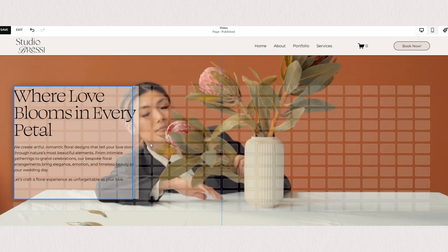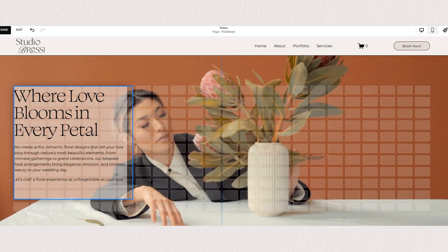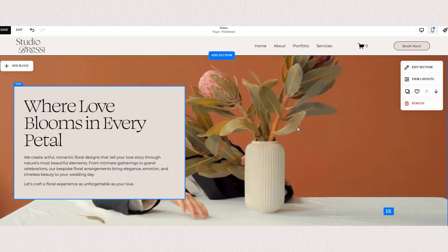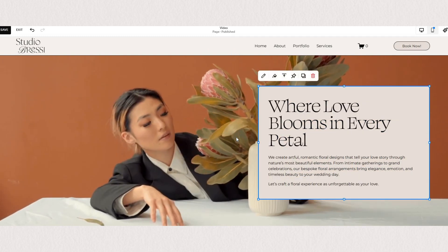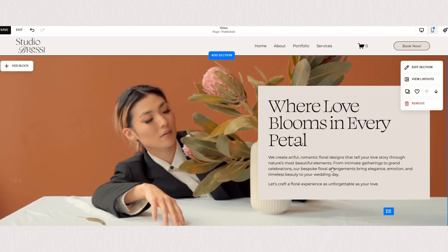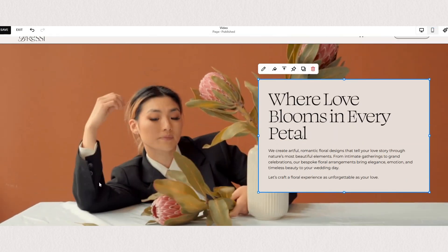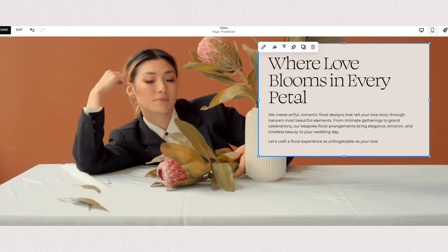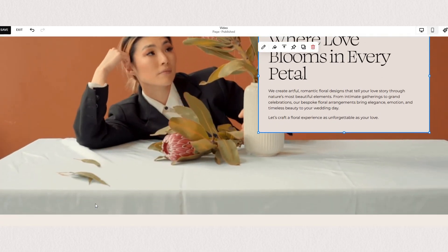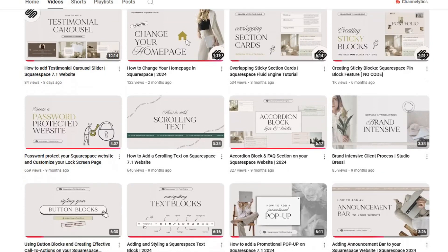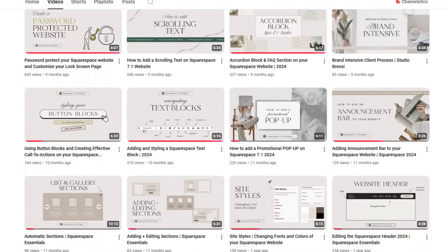It's very quick and straightforward, but if you have any questions, please let me know in the comments. Thank you so much for watching. If you found this video helpful, make sure to check out my channel for more Squarespace tips.